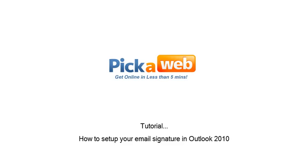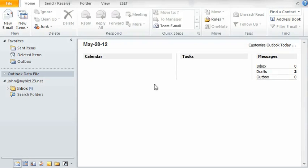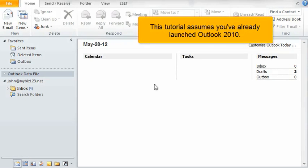How to set up your email signature in Outlook 2010. This tutorial assumes you've already launched Outlook 2010.